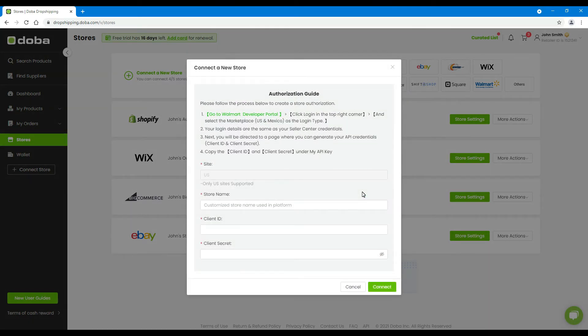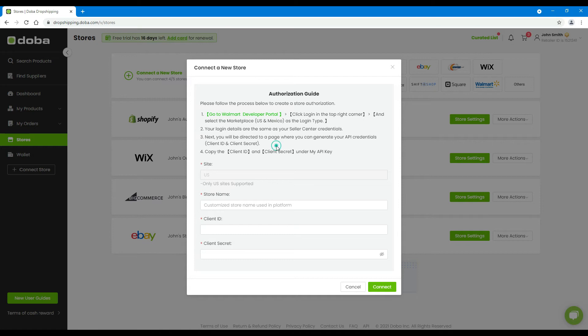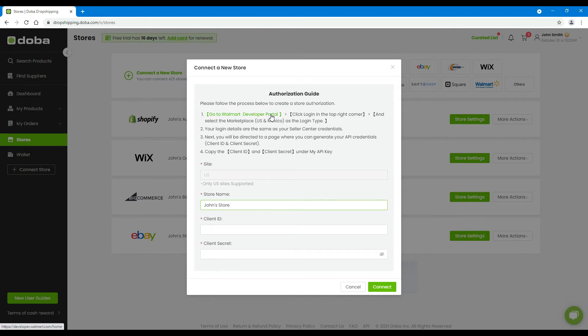Step 3: Here, please read the authorization guide carefully. Enter your store's name first. Then, please click Go to Walmart Developer Portal.